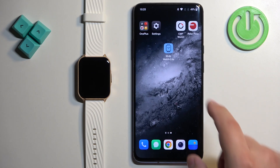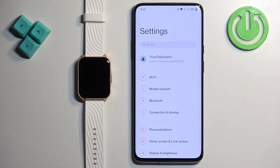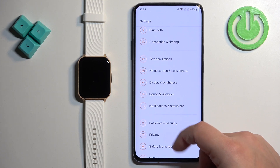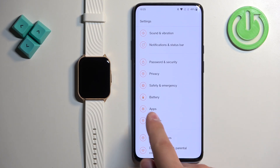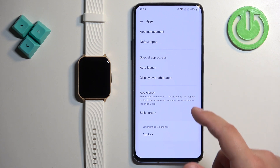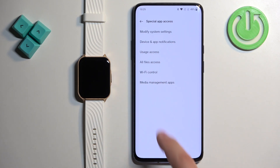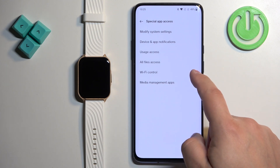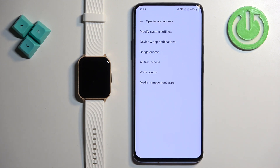If you have the same problem, close the app and tap on the settings icon to open Settings. In Settings, we need to find Notification Access or Device and App Notifications. To do it, scroll down and find the option called Apps, tap on it, then tap on Special App Access, and there you have Device and App Notifications. If you can't find this option, it may be called Notification Access on older versions of Android, and Device and App Notifications on newer versions.